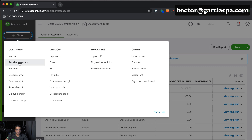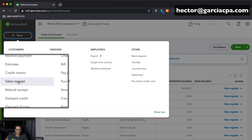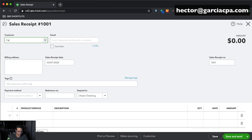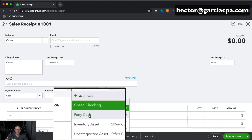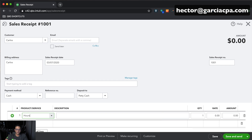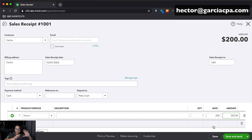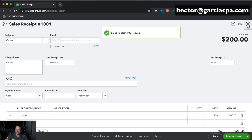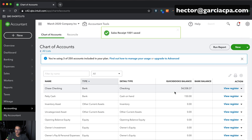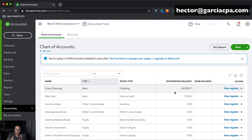Go into New and click on Sales Receipt. Let's say I have Customer Carlos — we sold Carlos via cash and deposited it into our petty cash account. We sold them some service for $200. I'm recording money received in cash that went into the petty cash account. Click Save and close, then go back into the Chart of Accounts. Now I no longer have a negative balance — I have the original $200 minus the $50 I just spent.